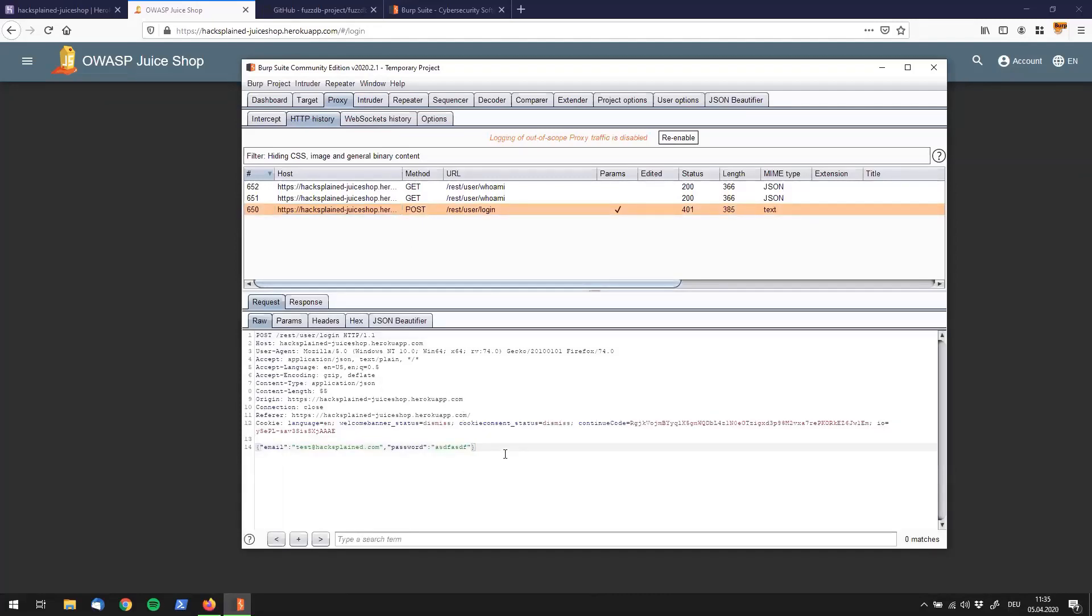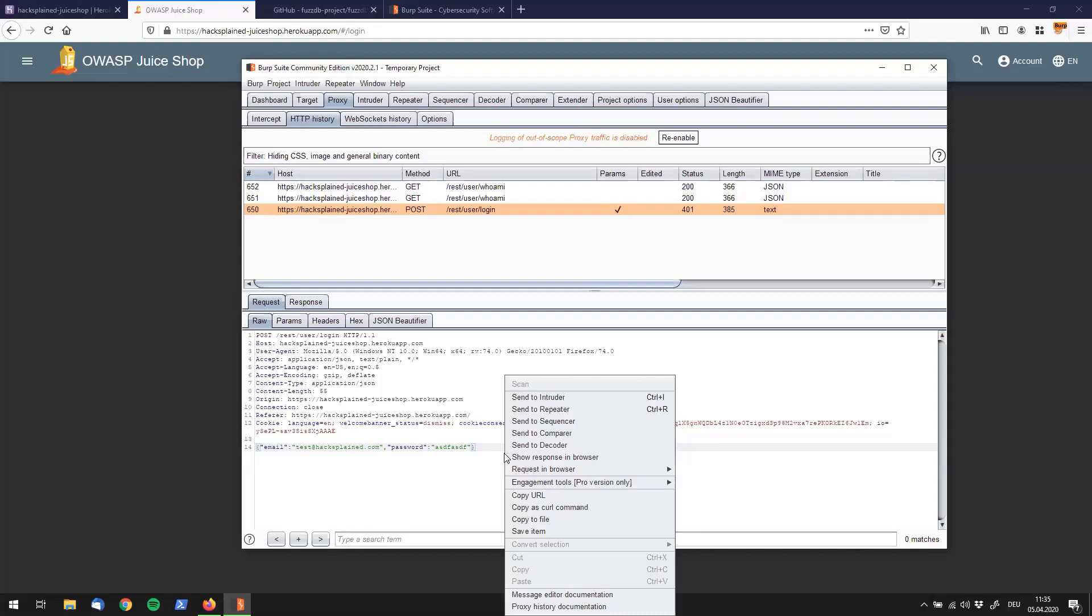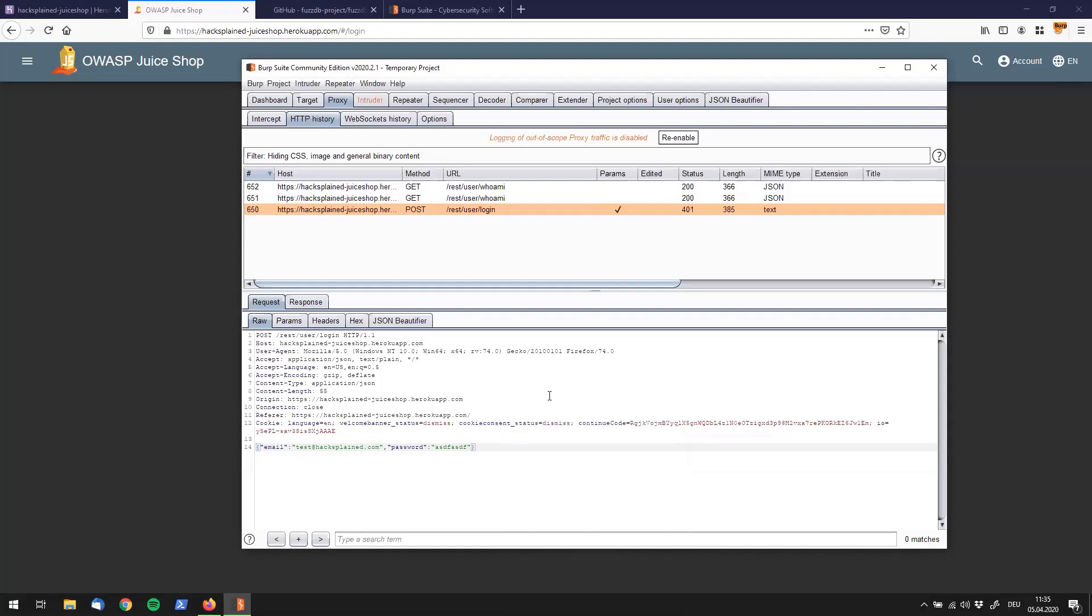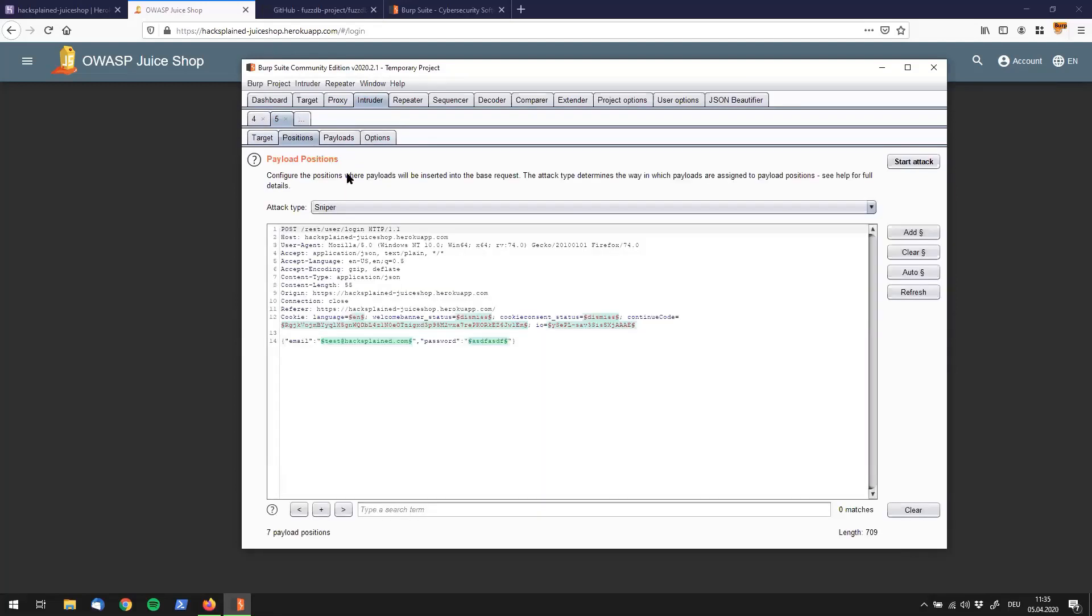What we can do right now is press ctrl+i or use the right mouse button to say send to intruder, which makes the intruder light up. We're having a request in here right now which we want to play around with. You can see intruder tries to spot interesting injection points for you, but we don't want to make use of those right now.